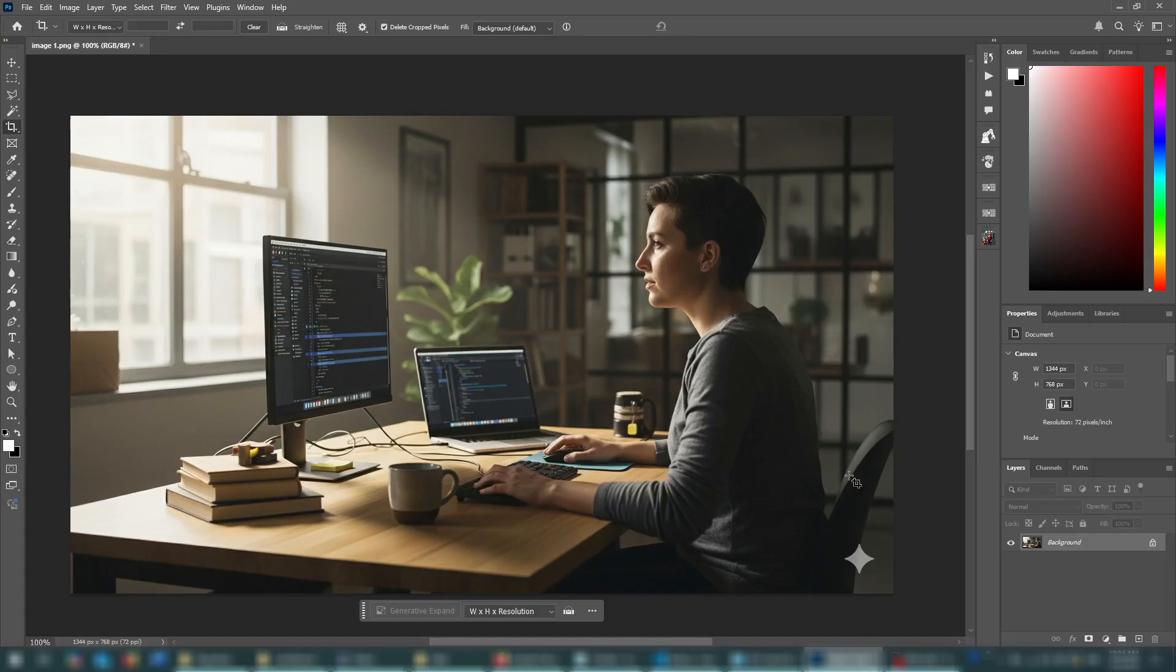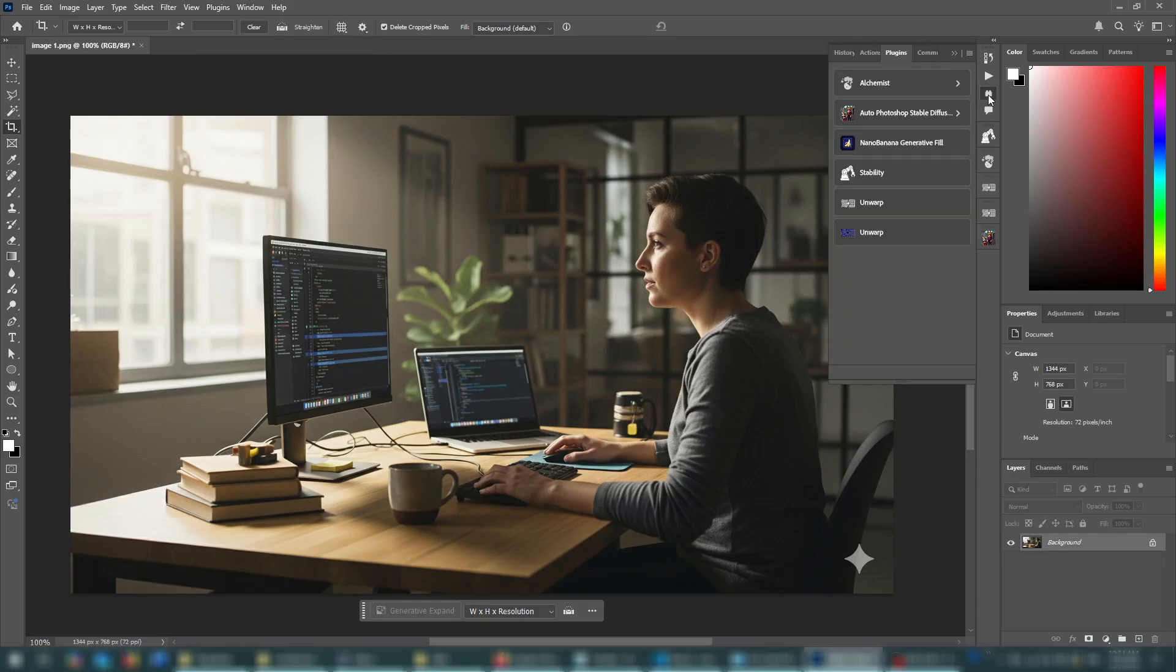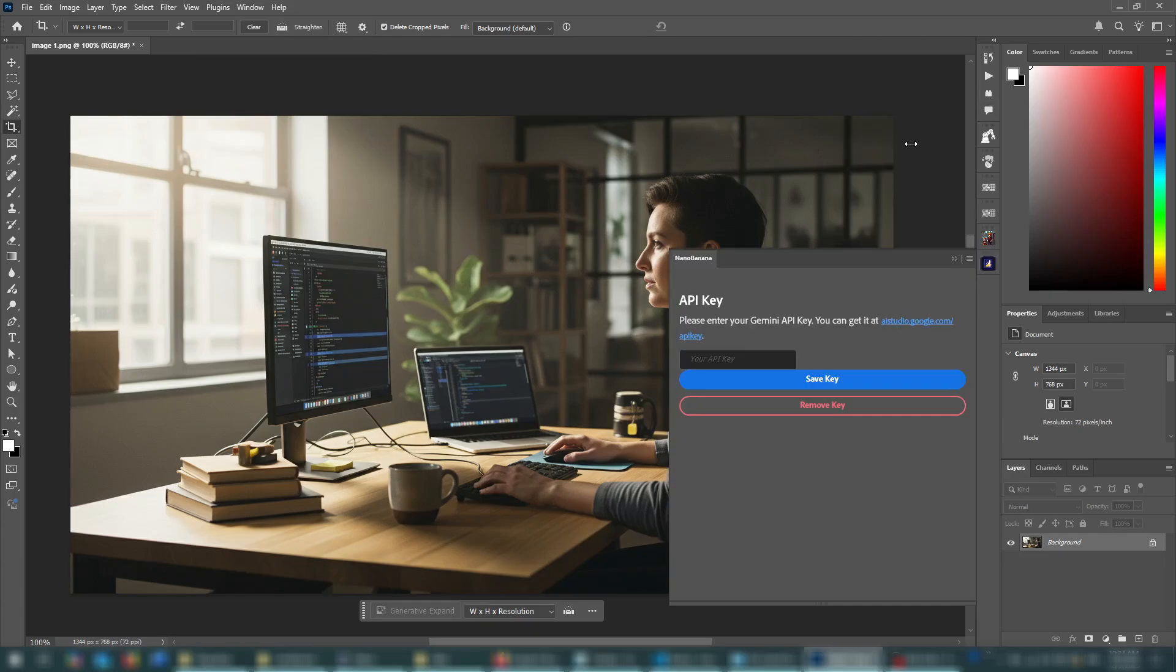Hello everyone, this is a tutorial for the Nano Banana Generative Fill plugin for Photoshop. So when you first install the plugin, it'll show up in your plugins menu, in your plugins panel, and once you run it for the first time, it'll also show up in your plugins toolbar right here.